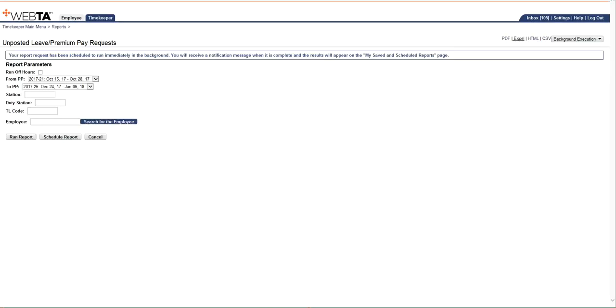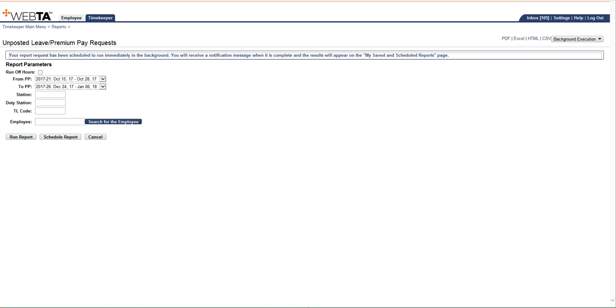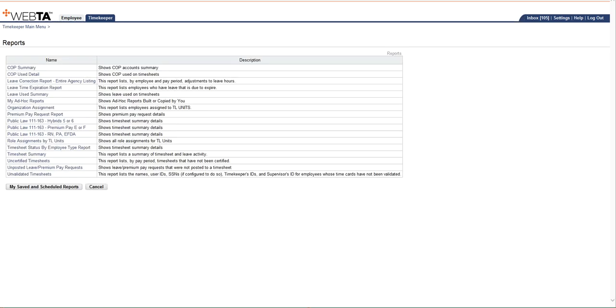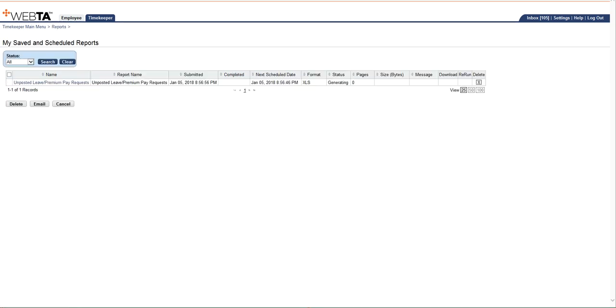VATAS is letting me know that my report request has been scheduled to run immediately in the background, and that when it's complete, the results are going to appear on the My Saved and Scheduled Reports page. So if I go back to Reports, and I click on My Saved and Scheduled Reports.